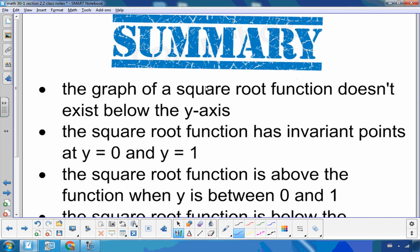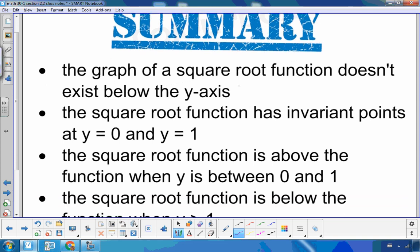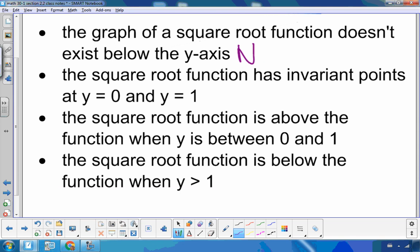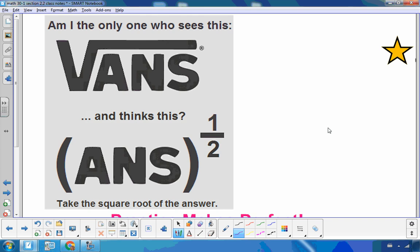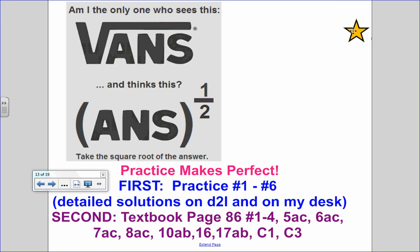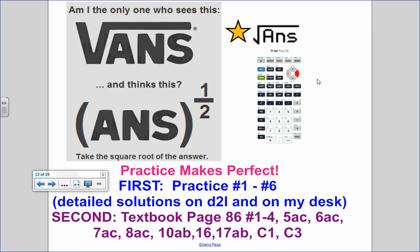So a quick little lesson. Let's look at the summary. The graph of a square root function does not exist below the x-axis — that's your N, no graph allowed. The square root function has invariant points at 0 and 1. It is above (that's your A) any time the function is between 0 and 1. And it is below any time your function is greater than 1. If you remember that BAN notation, that will help you, and you can always check these on your graphing calculator. I always think of Vans when dealing with square roots — now every time you see a Vans shirt, you'll think of the square root. Do practice questions 1 to 6; I have detailed solutions on D2L, and then move on to your textbook questions.